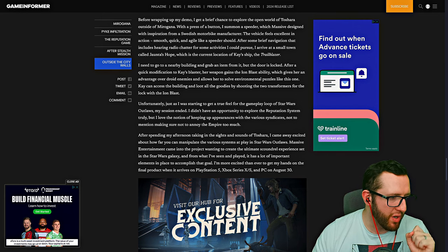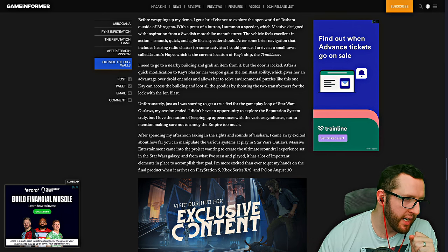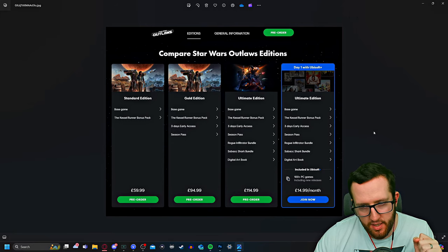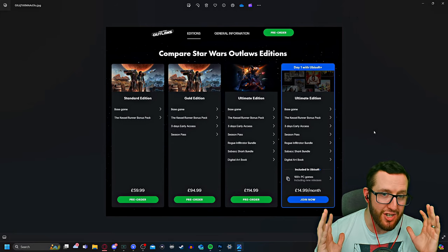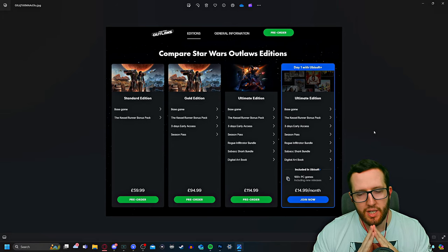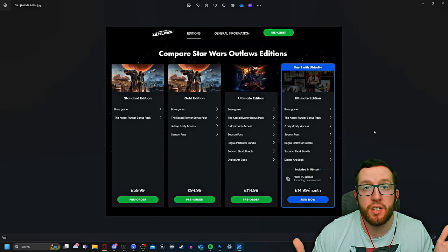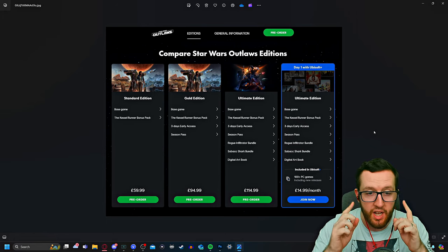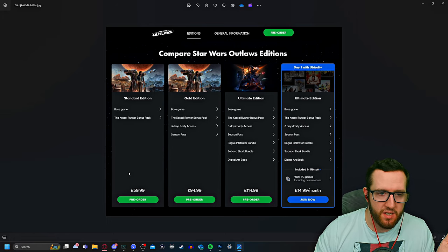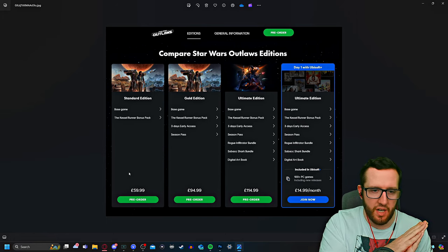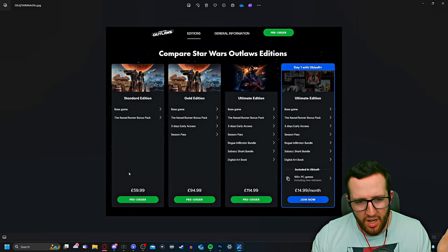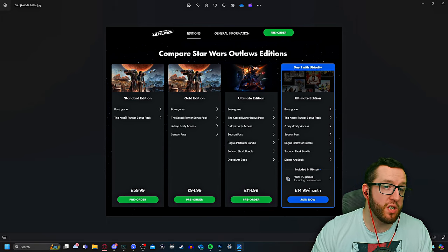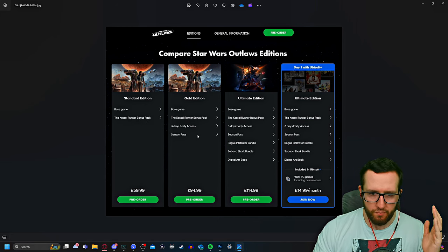Before I finish out the video, I do want to talk about a little bit of controversy, which is to do with these editions that you're going to get for Star Wars Outlaws. I'm not going to try and defend the prices of them because they are kind of ludicrous. The base edition is 60 pounds, probably 70 now—I'm not too sure what the exchange is. That's just for the base game and a bonus pack.